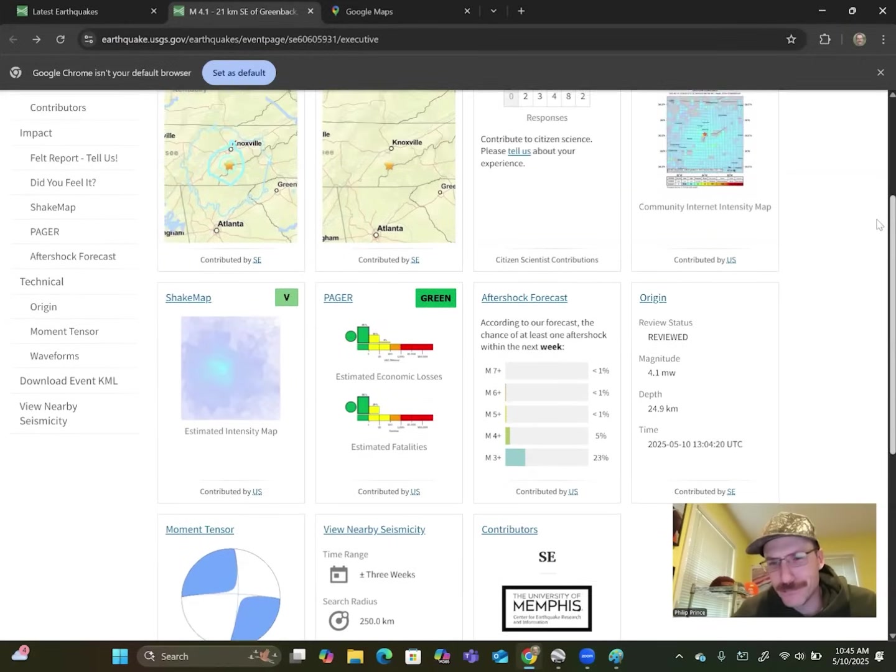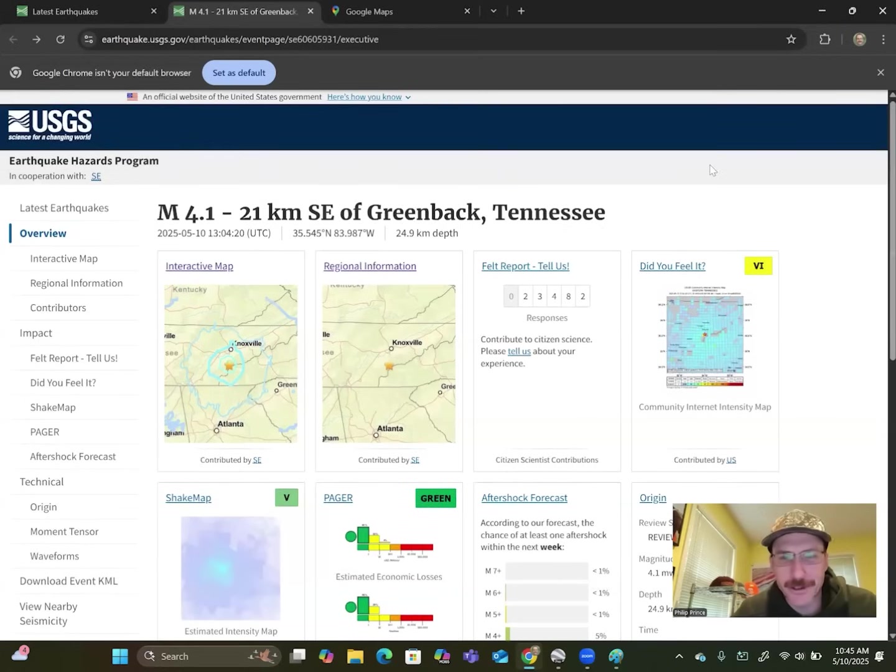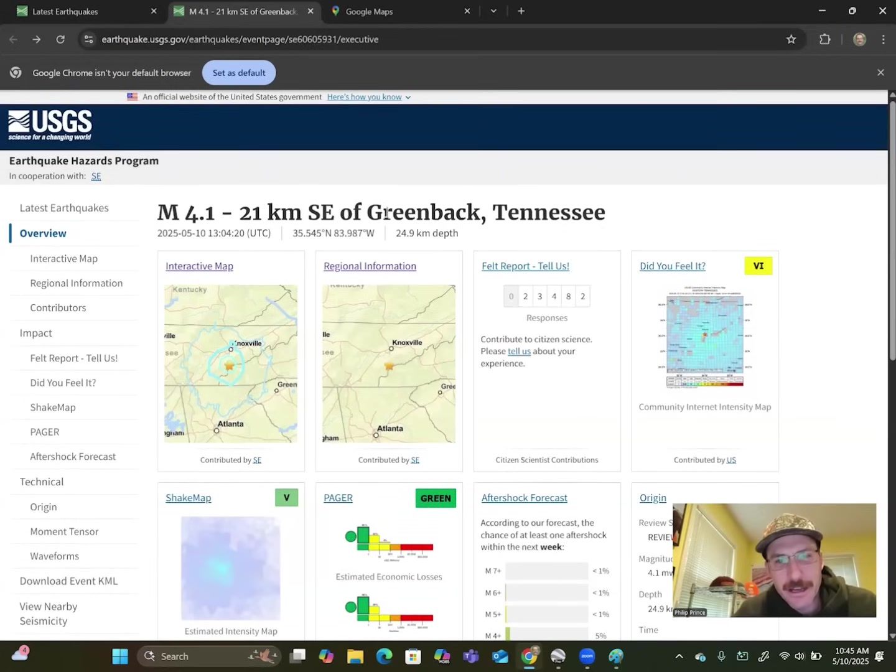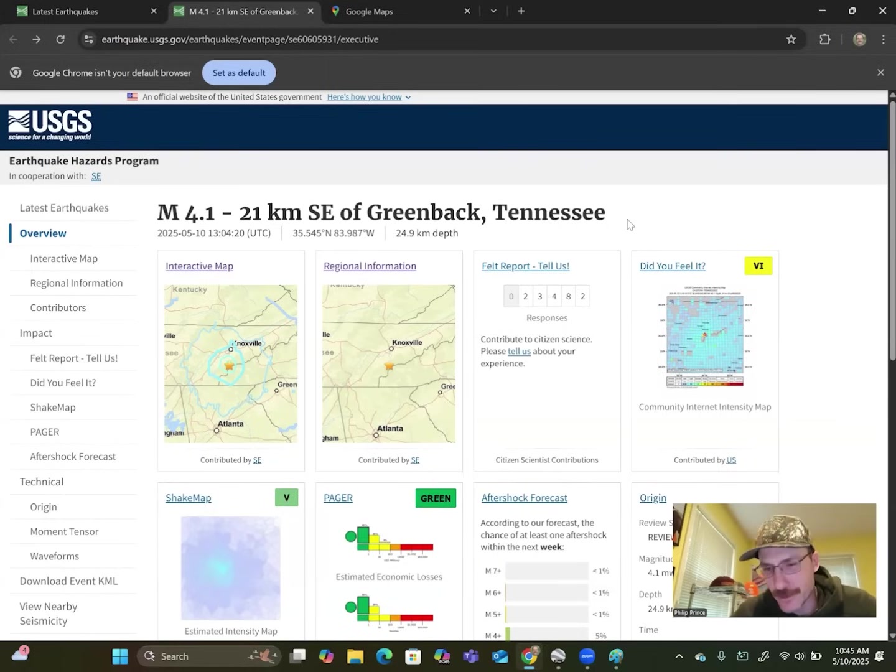So if you Google USGS earthquakes, that's all you need to do. It'll take you to a hazard site there and you will see reference to this earthquake. 21 kilometers southeast of Greenback, Tennessee. They just have to have some geographic reference to give you a sense of where it happened.